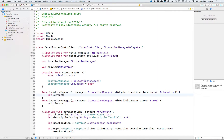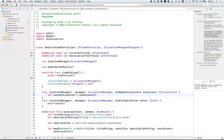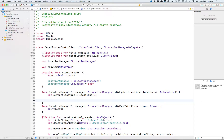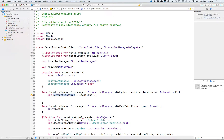For the didUpdateLocations method, we're interested in the location. It comes back as an array, so we can say the current location is going to equal the first element of that locations array. The next thing is to pull out that location coordinate. I want to access this variable outside of this function, so let's make it a class member.